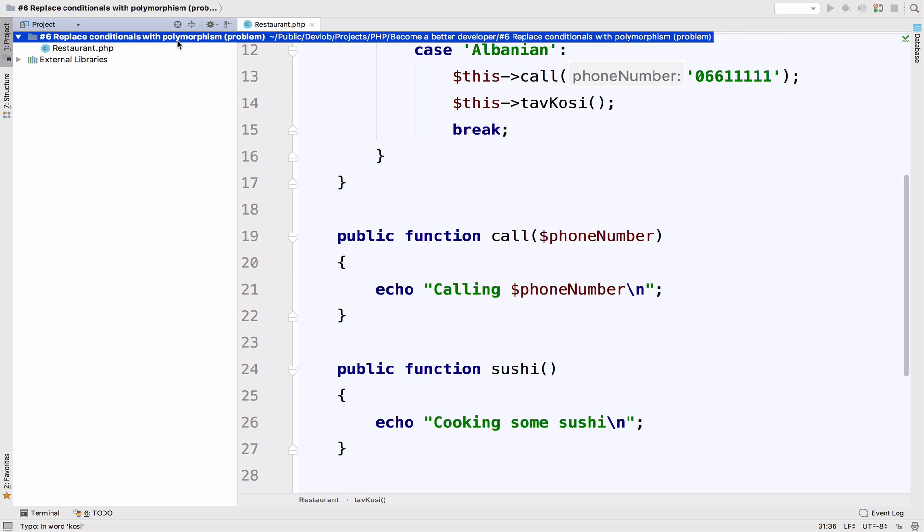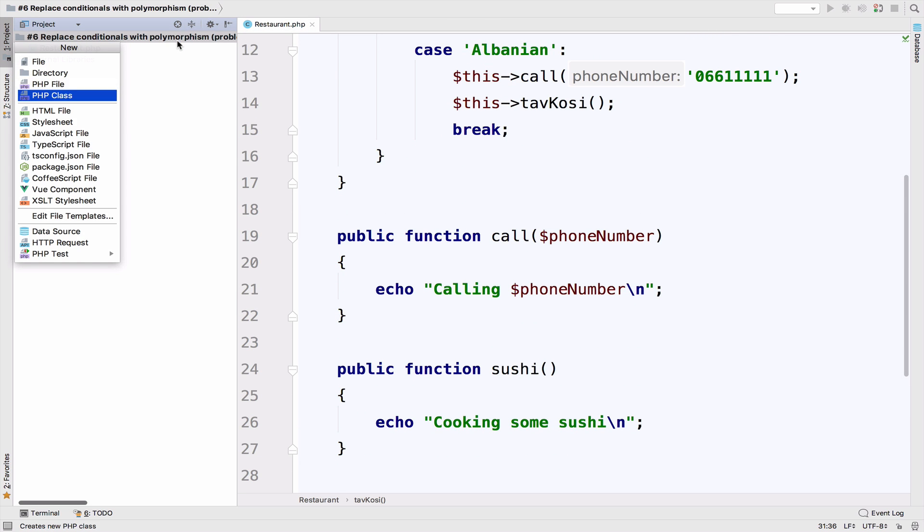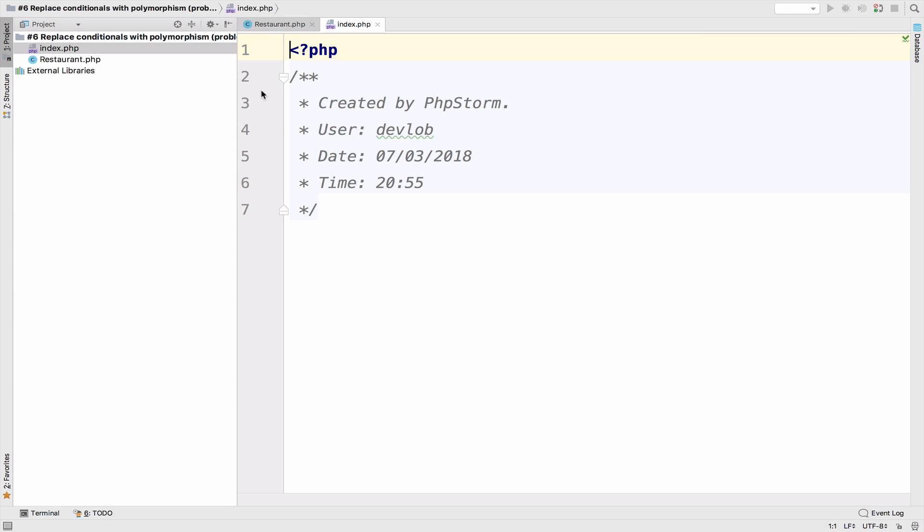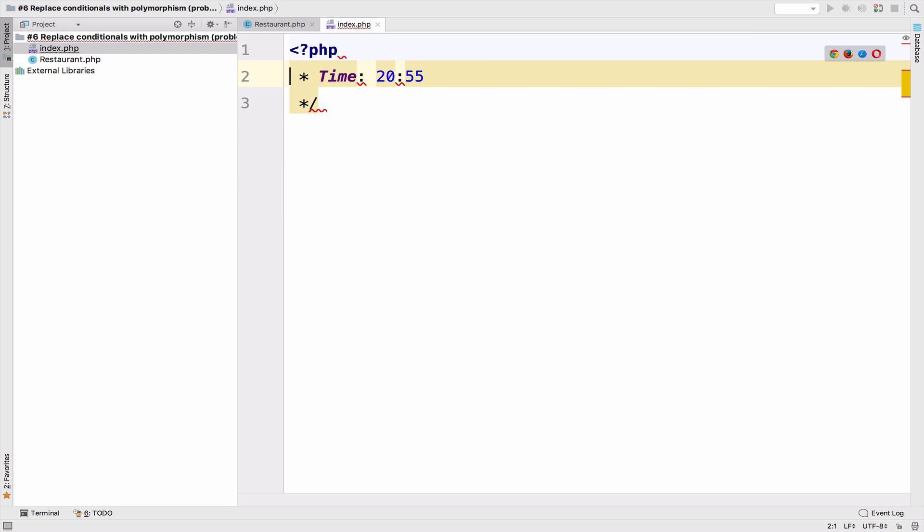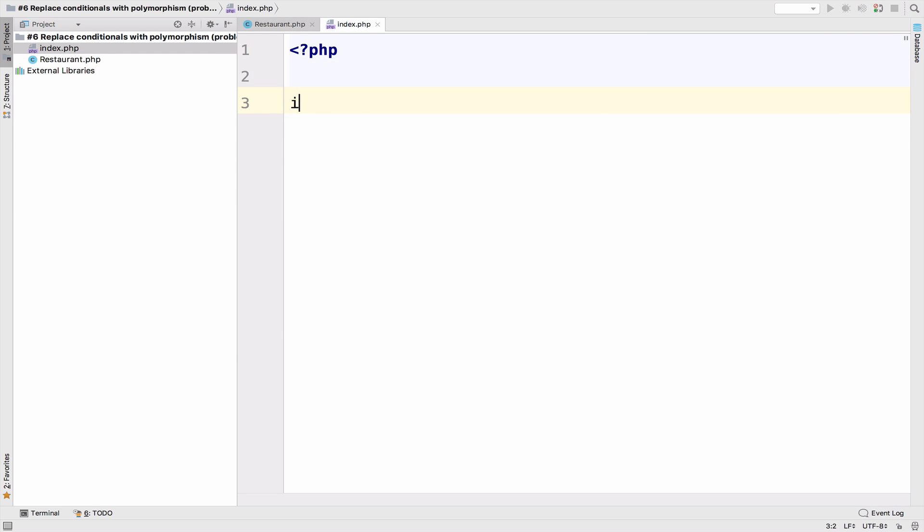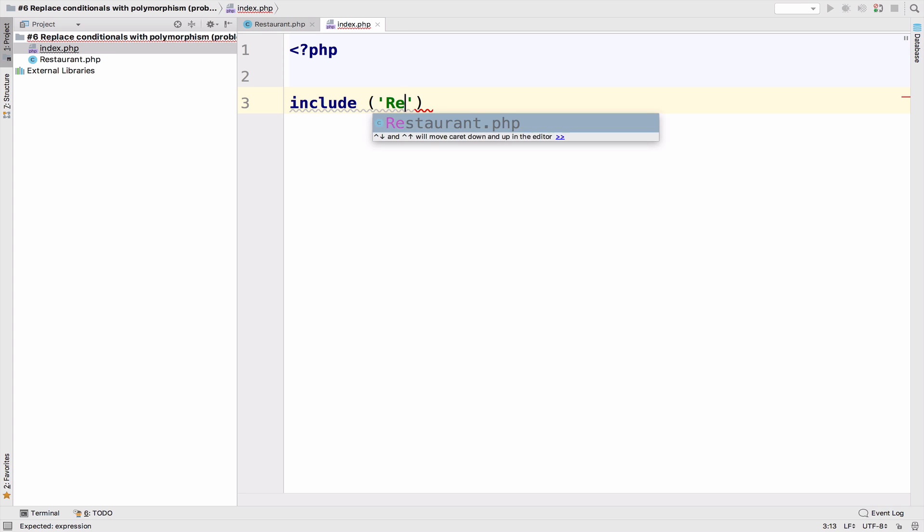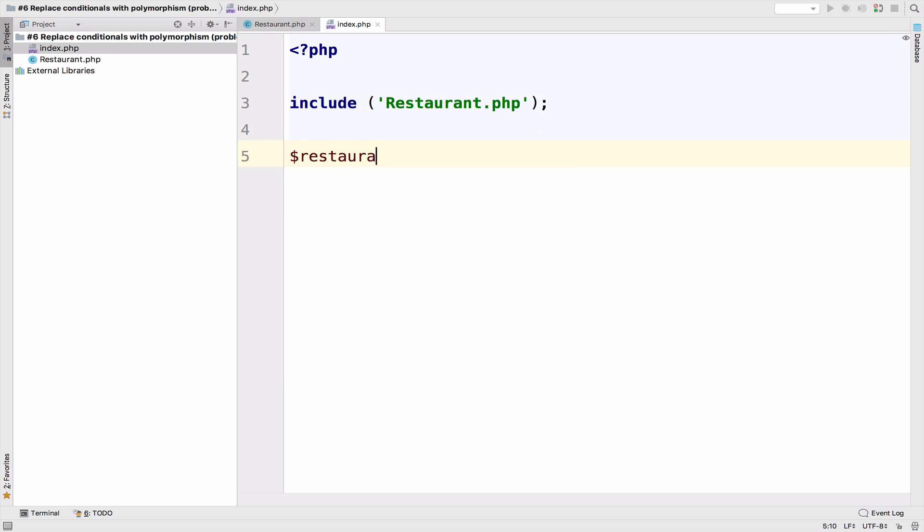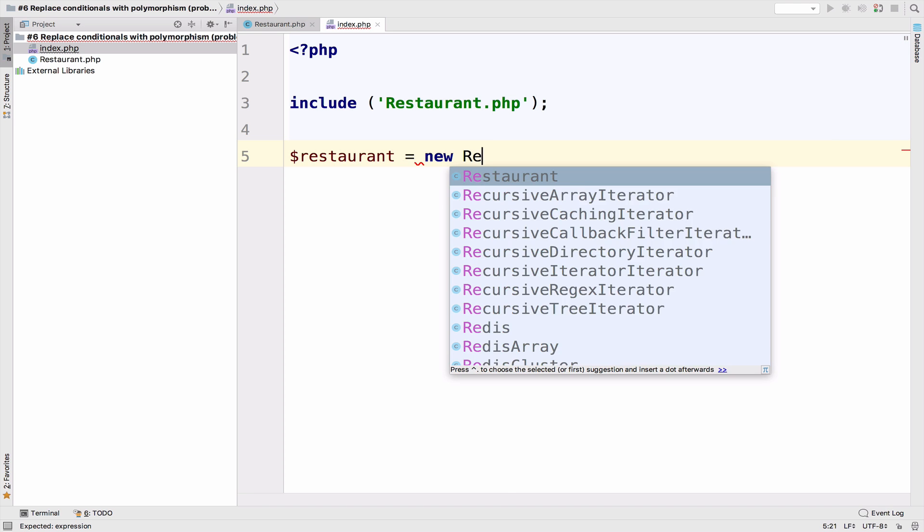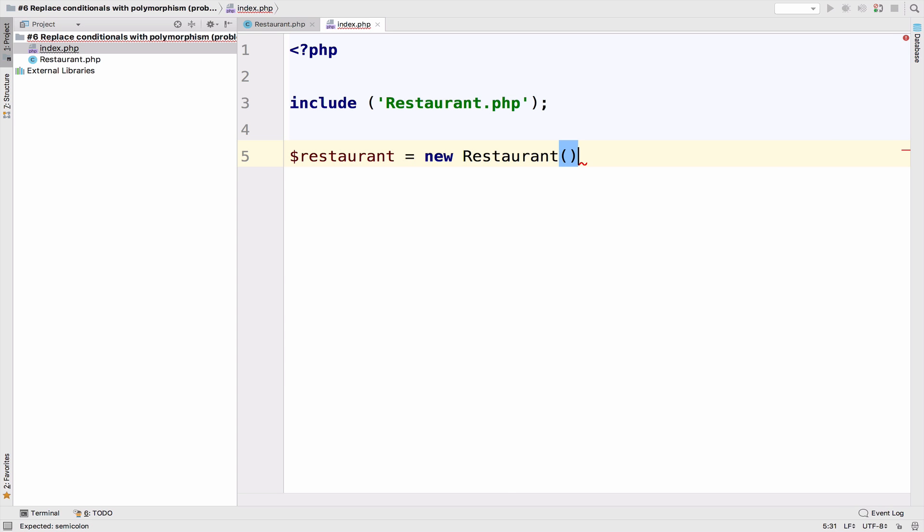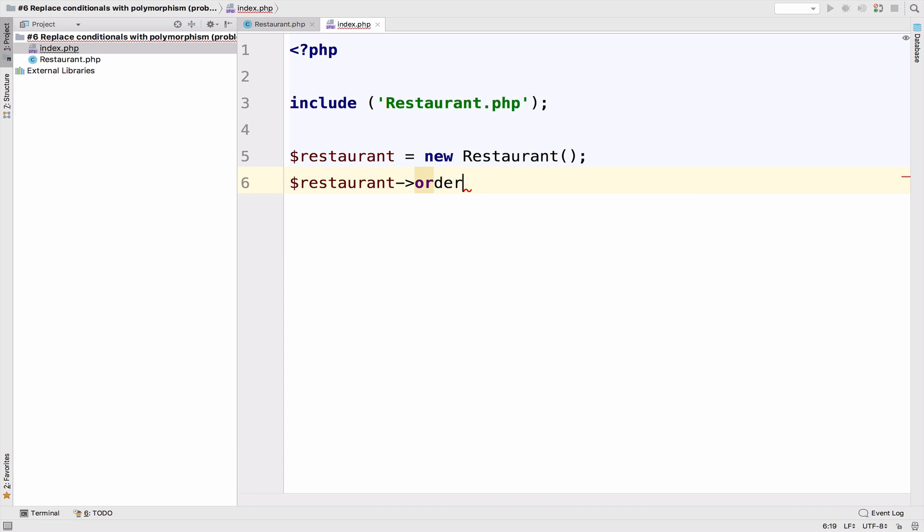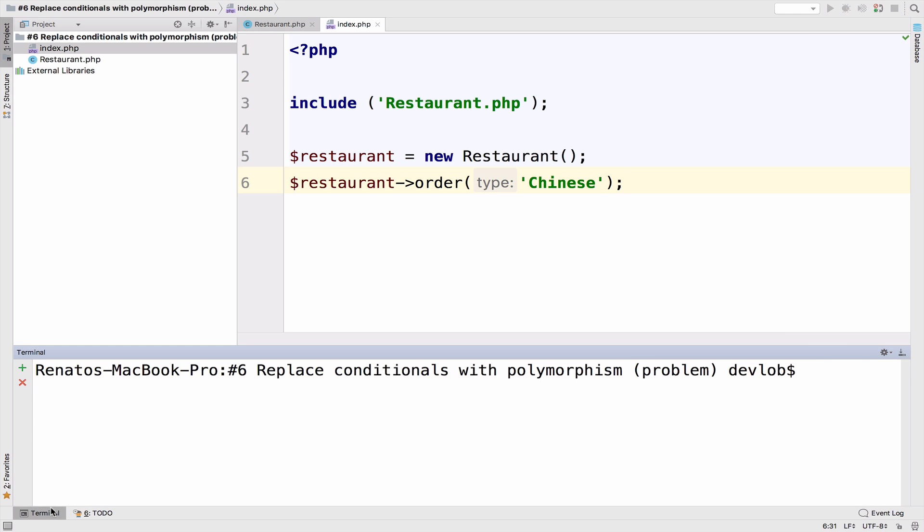Now in the index, we have to include the restaurant, otherwise this will not work. And let's create a new restaurant. Okay, and let's make an order. Let's say Chinese.